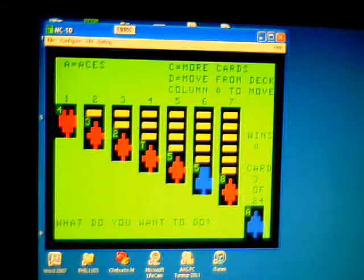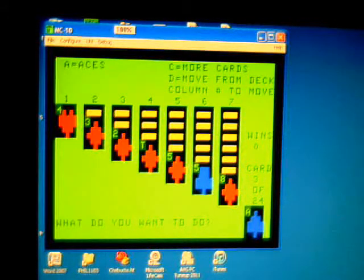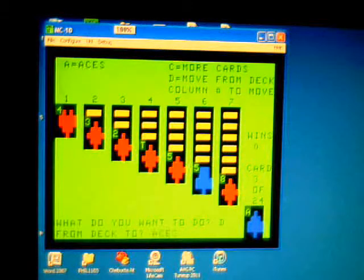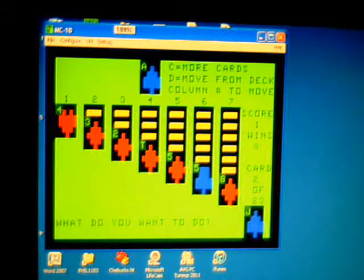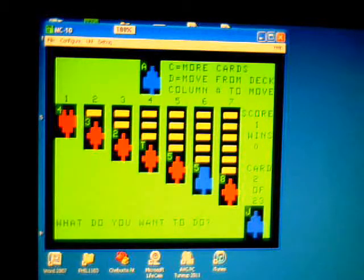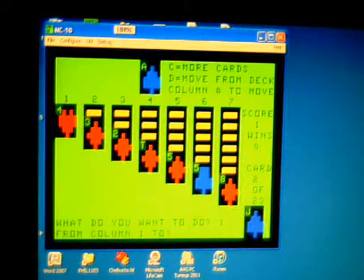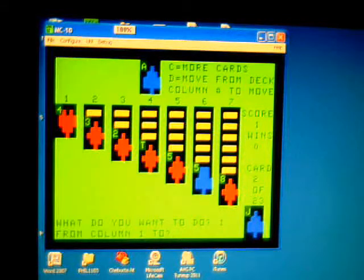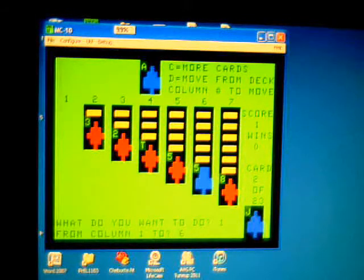The deck is there, so there's an ace on it, so I'm going to press D and move it to the aces pile. Press 1 to move the 4 on that column over to column 6, put it on the 5 there.